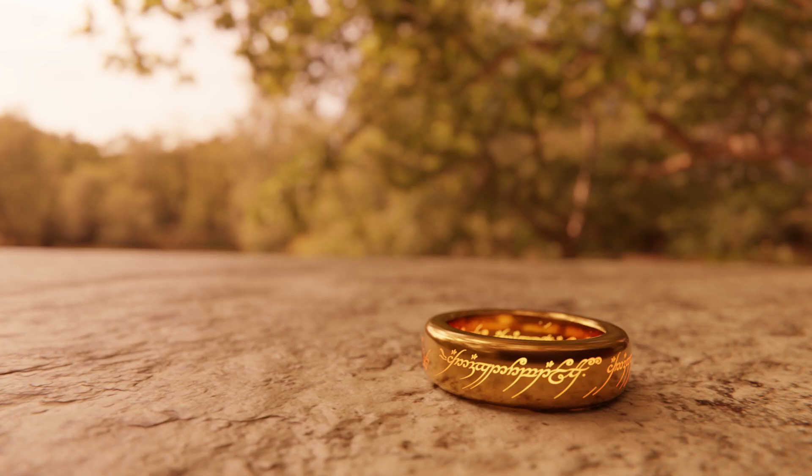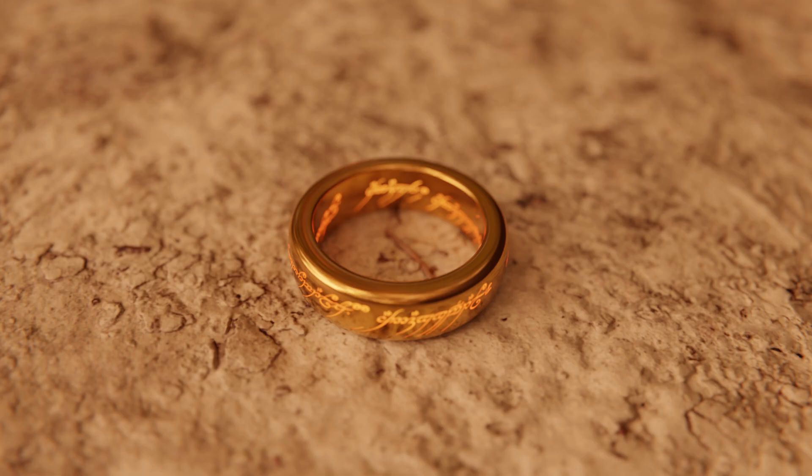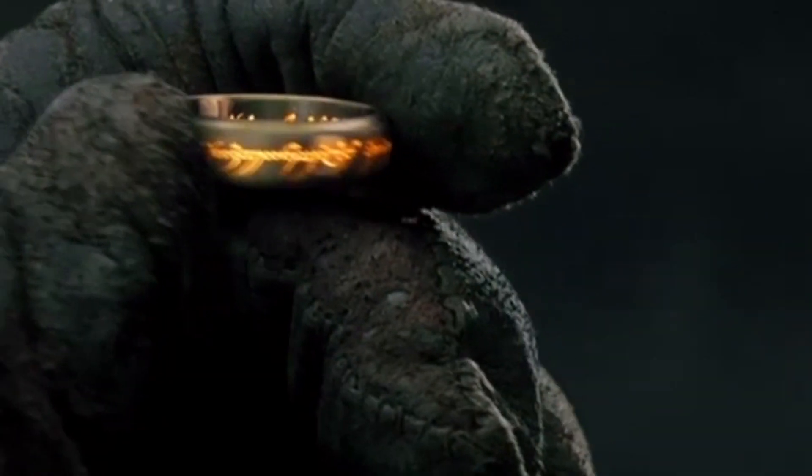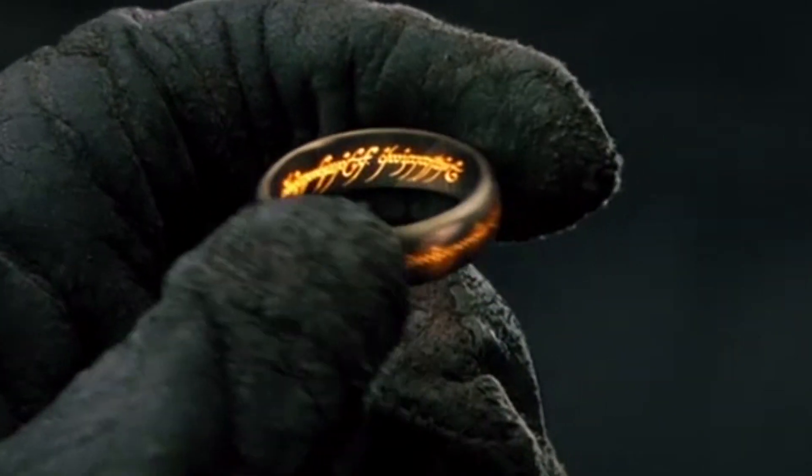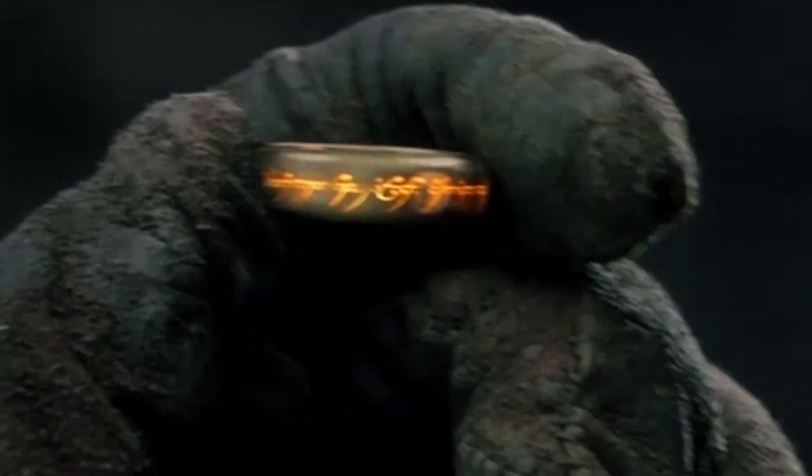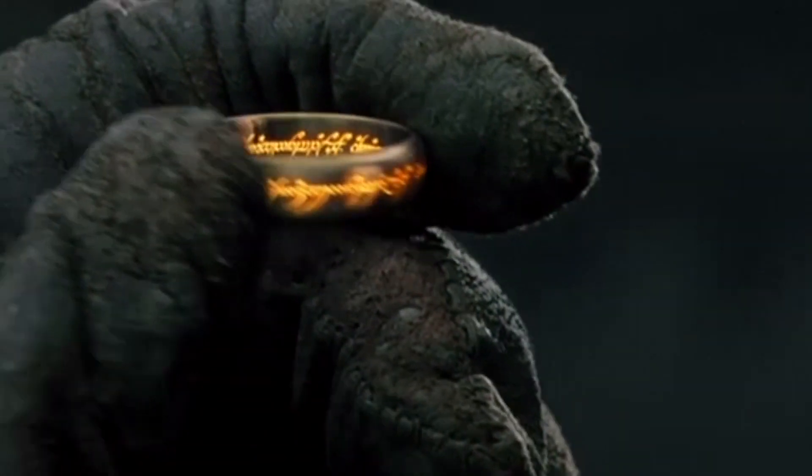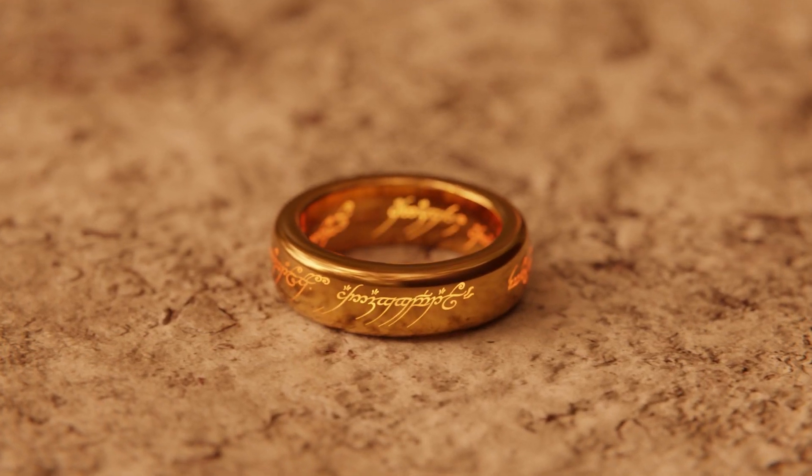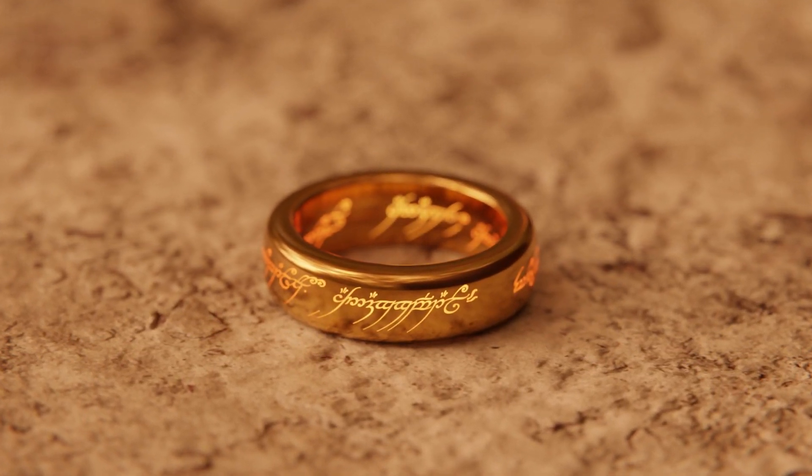Before we get into the animation, there's a small detail that I noticed when examining the ring shots from the movie. Take a look at how the color of the text gets more orange when viewed from the side. I've replicated that in my material nodes, and I'll point that out when we get there.